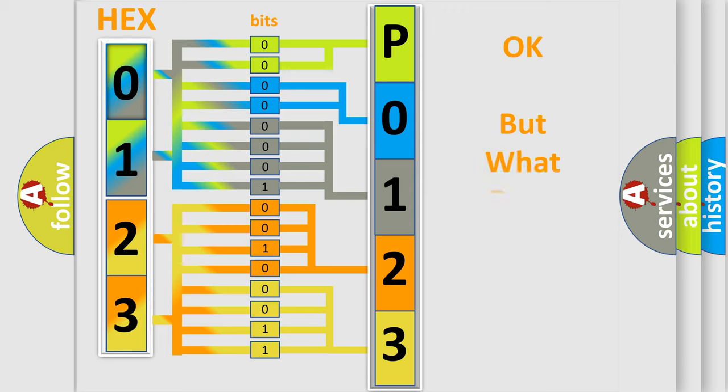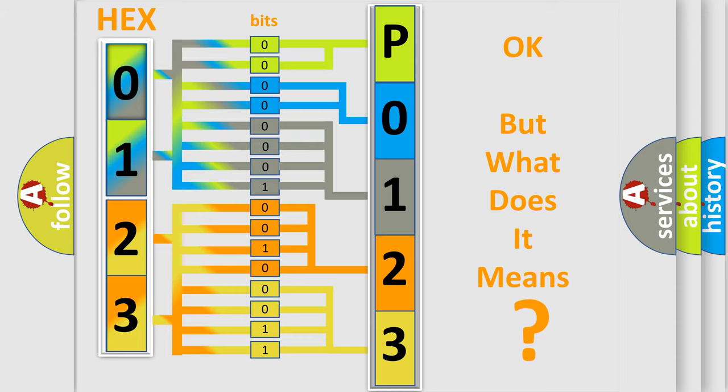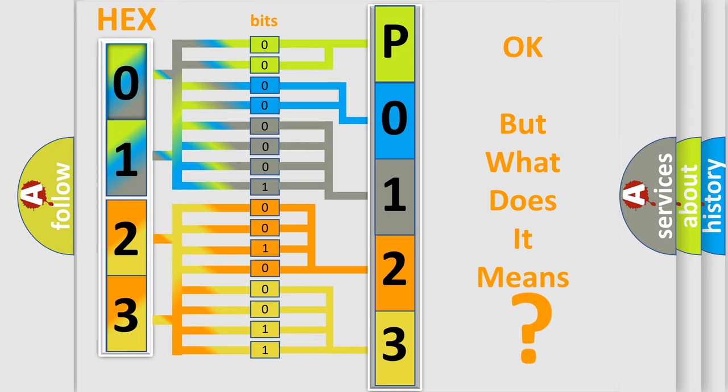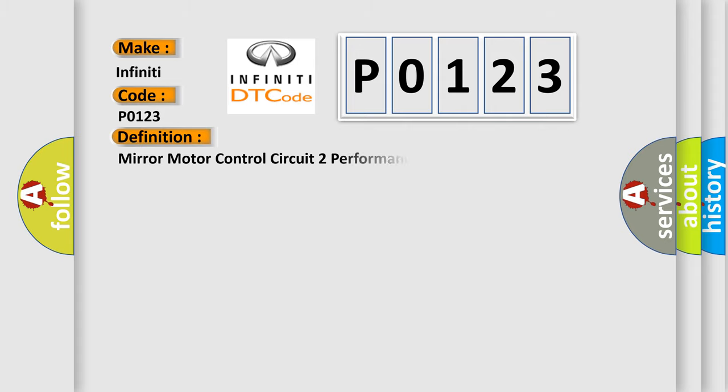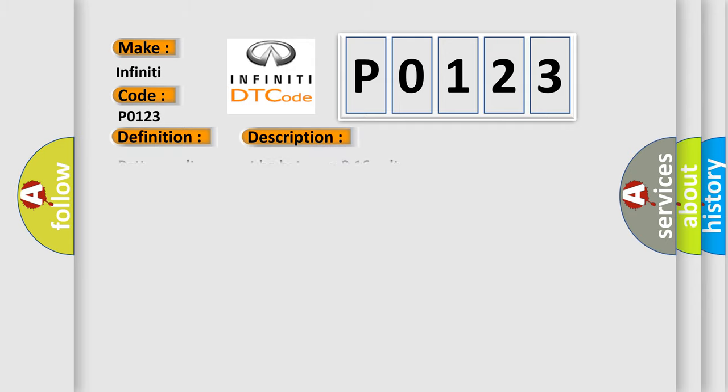The number itself does not make sense to us if we cannot assign information about what it actually expresses. So, what does the diagnostic trouble code P0123 interpret specifically for Infiniti car manufacturers? The basic definition is: Mirror motor control circuit to performance. And now this is a short description of this DTC code.